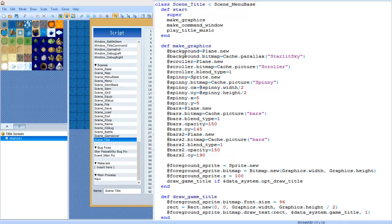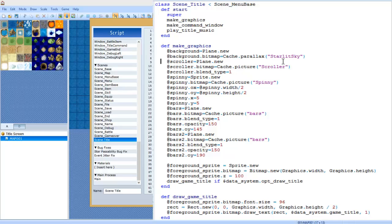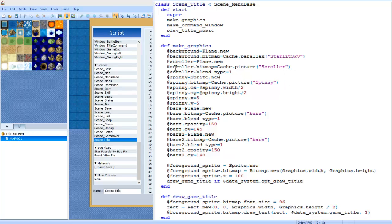So we're going to do at background equals Plane dot new. This is very case sensitive. Then we're going to do at background dot bitmap equals Cache dot parallax, and then you can choose the parallax name here. You can find out what parallax is what by looking into your resource manager and going to the parallax section. I chose to use Starlit Sky. You can also use any other graphic you want.